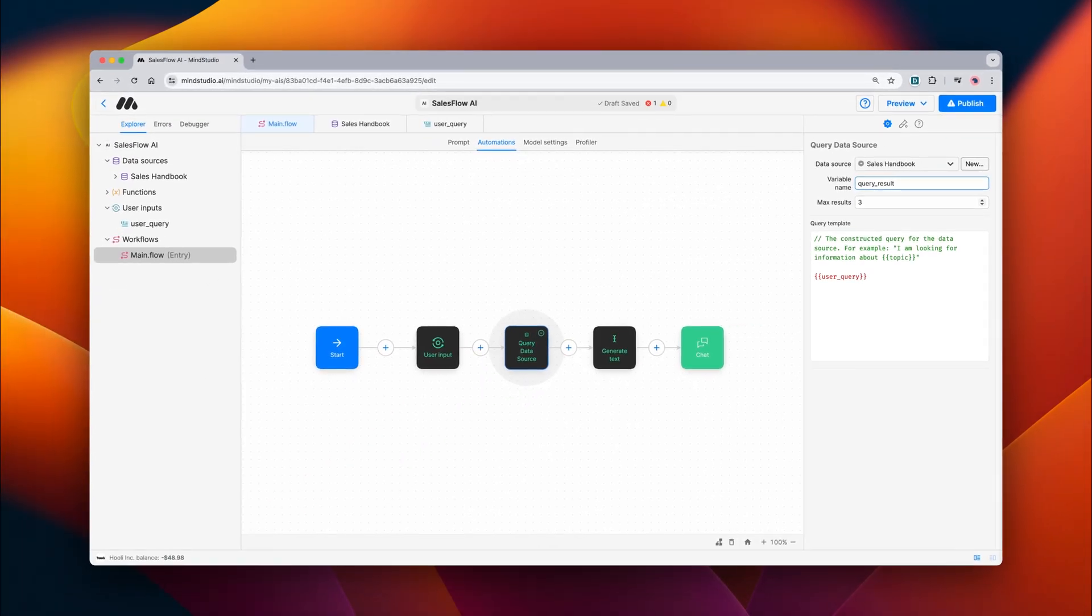Lastly, we're going to use the original user query and the result from querying our data source in order to generate the final text for the AI to respond with.